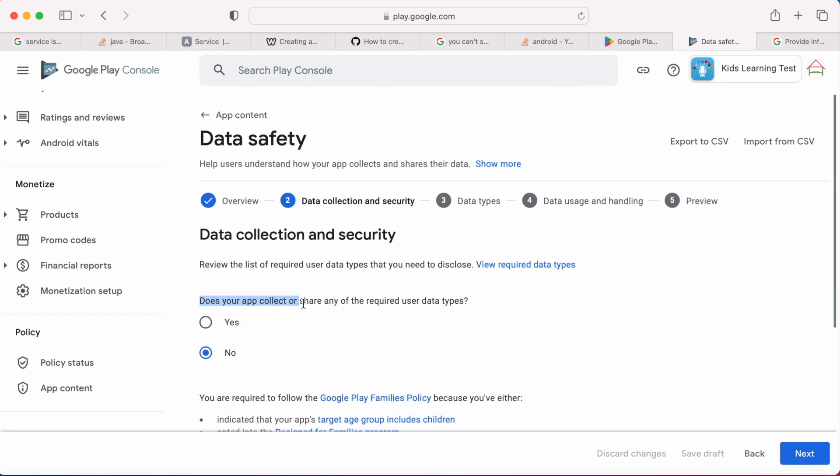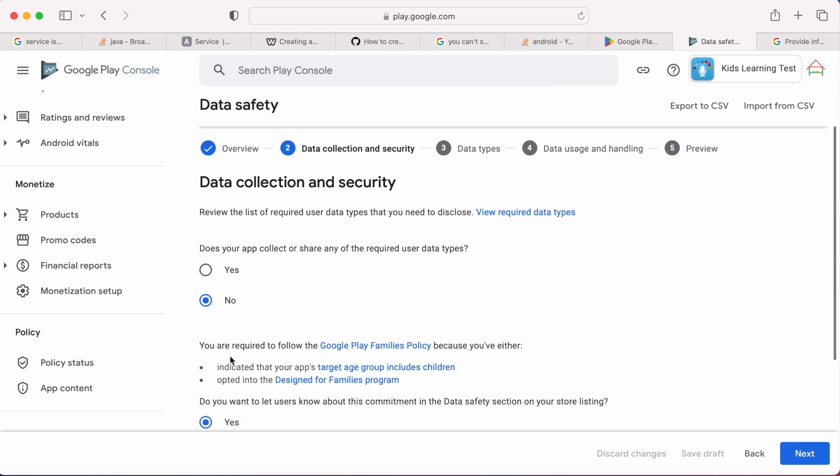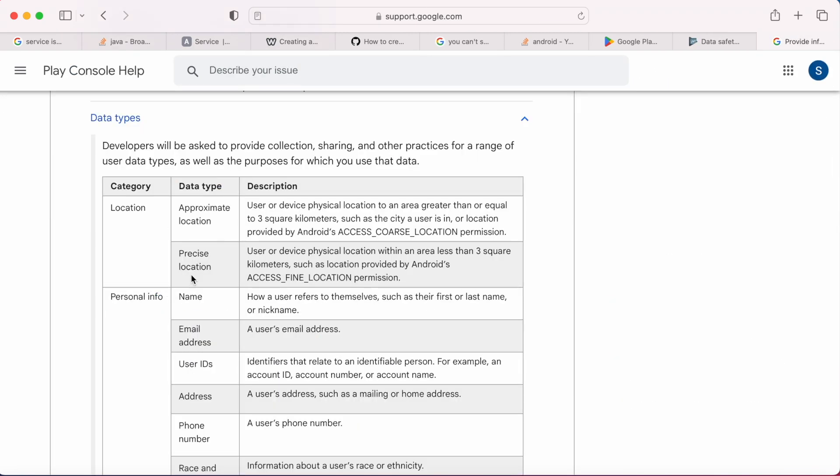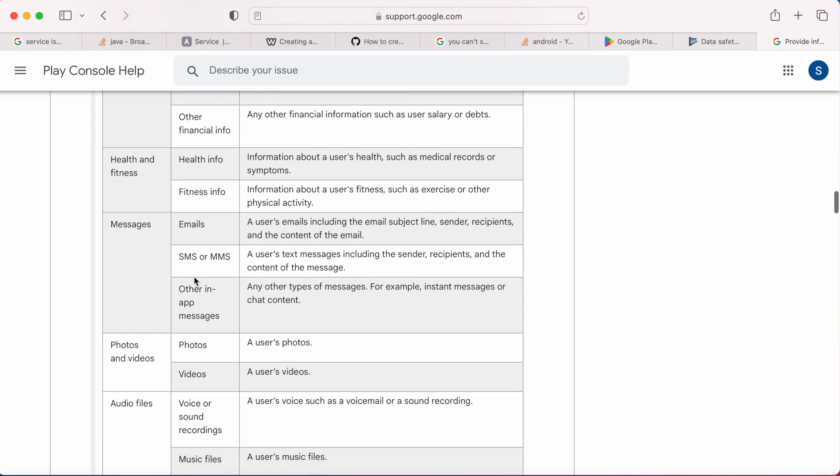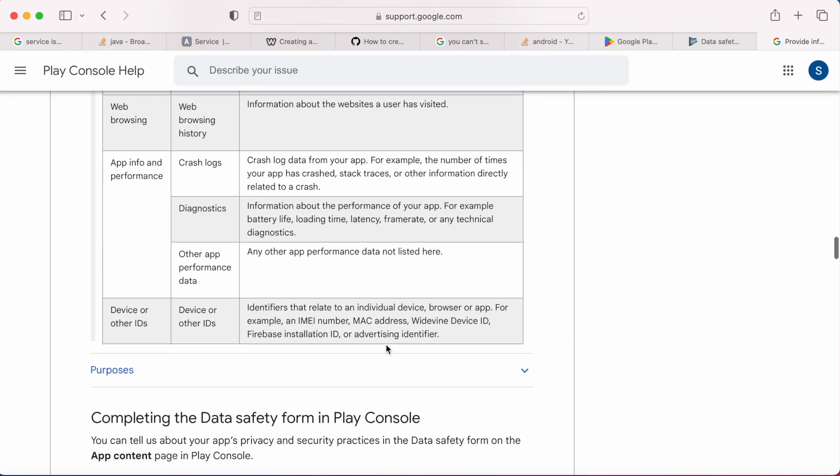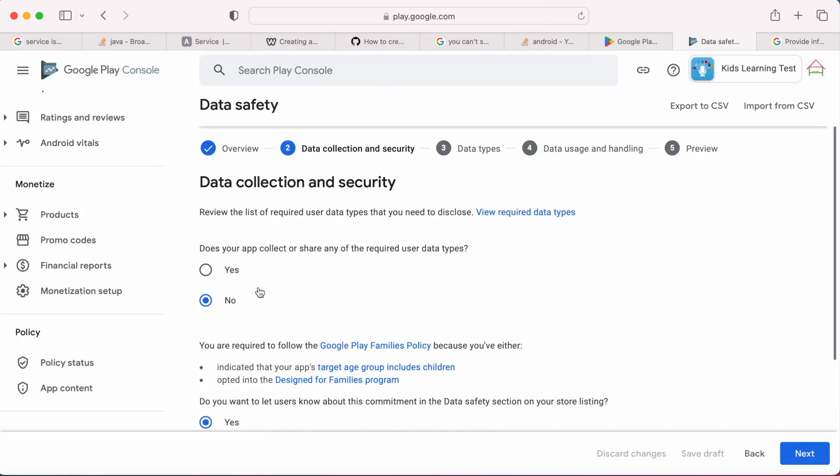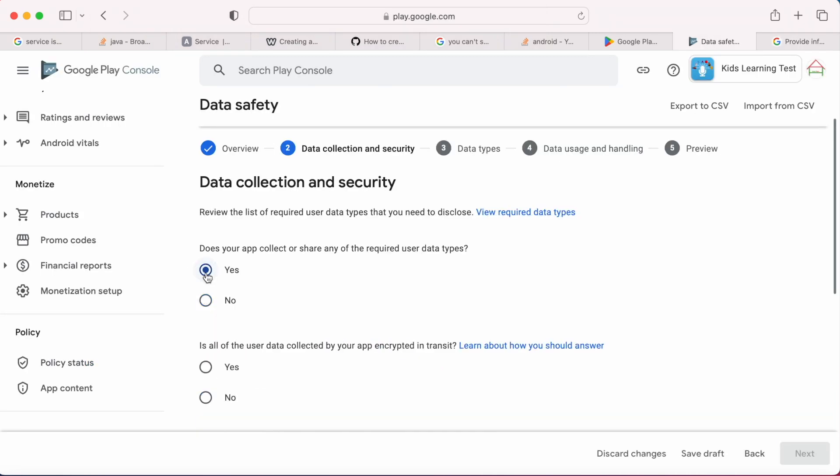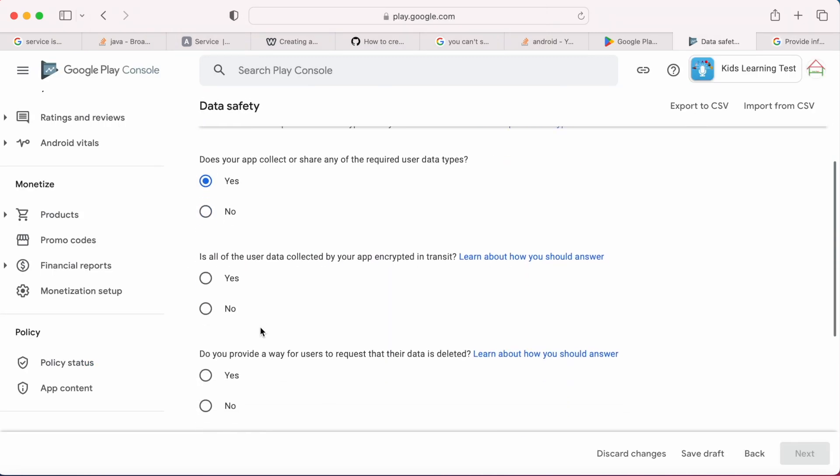See here, I answered no for the question does your app collect or share any of the required user data types. But when you see the list of data types, advertising identifier is also mentioned under device or other IDs. So now go back and answer yes for this question.